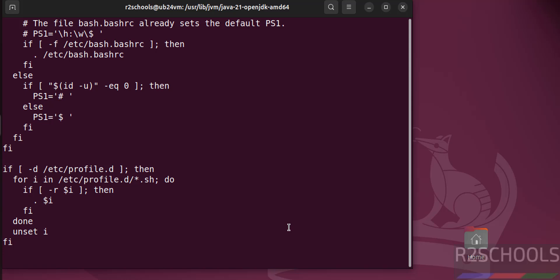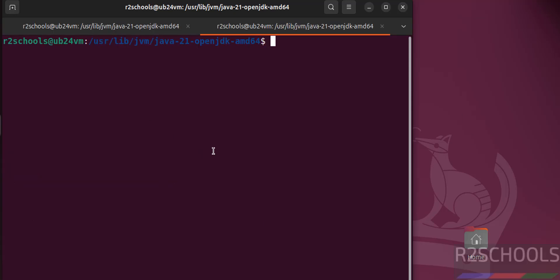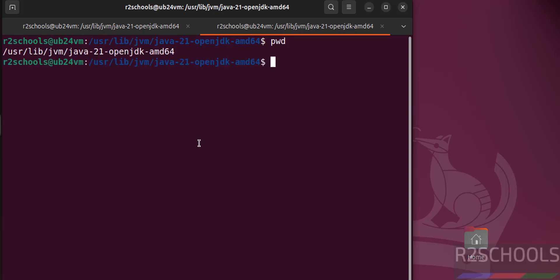Hit enter. Now export JAVA_HOME equals to in quotations. pwd, give this path, copy this one.